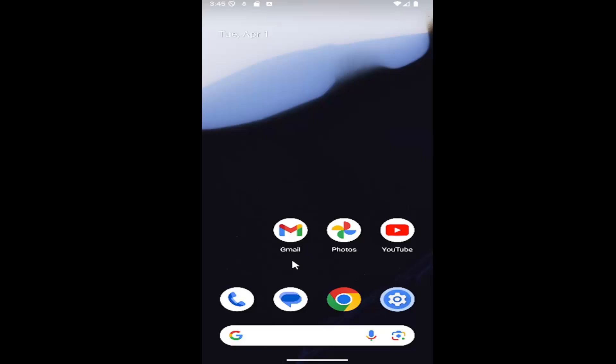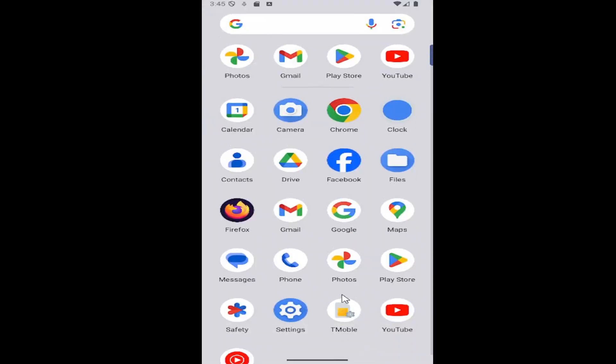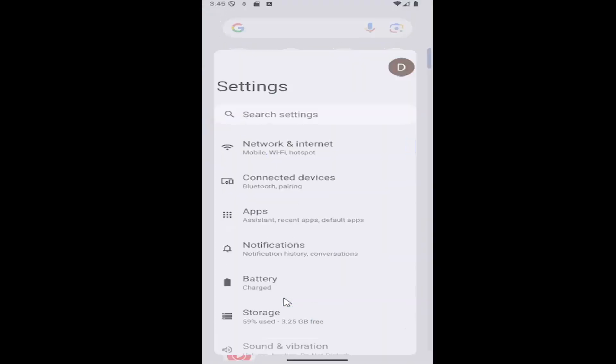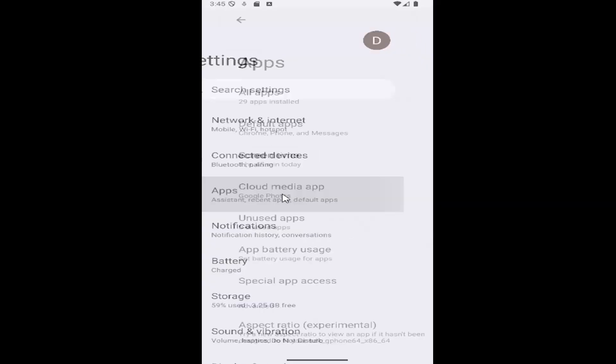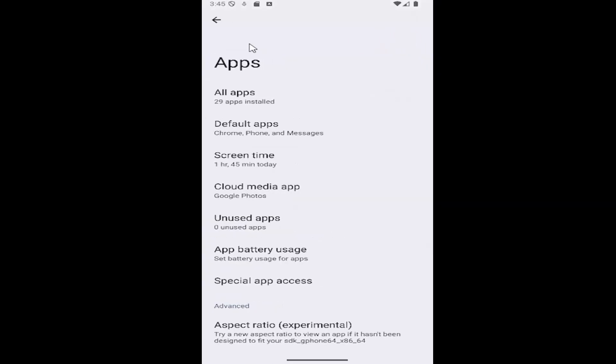So all you could do is swipe up on your home screen and you want to select the settings gear button on this page and then go down to the apps tile and select that.